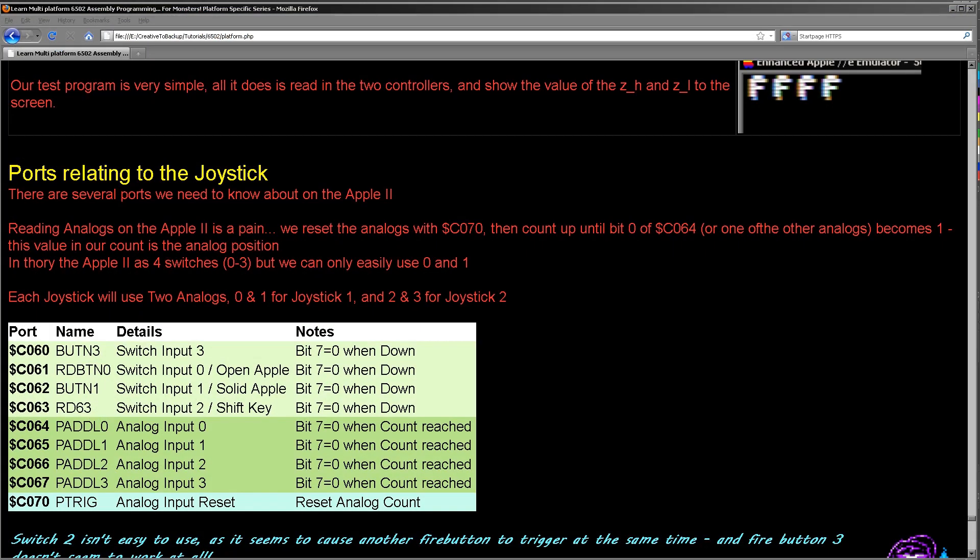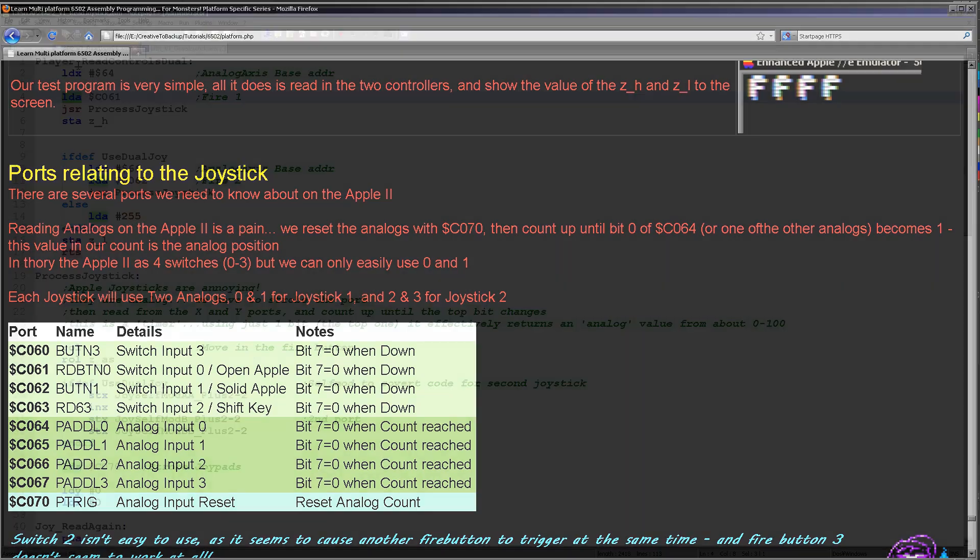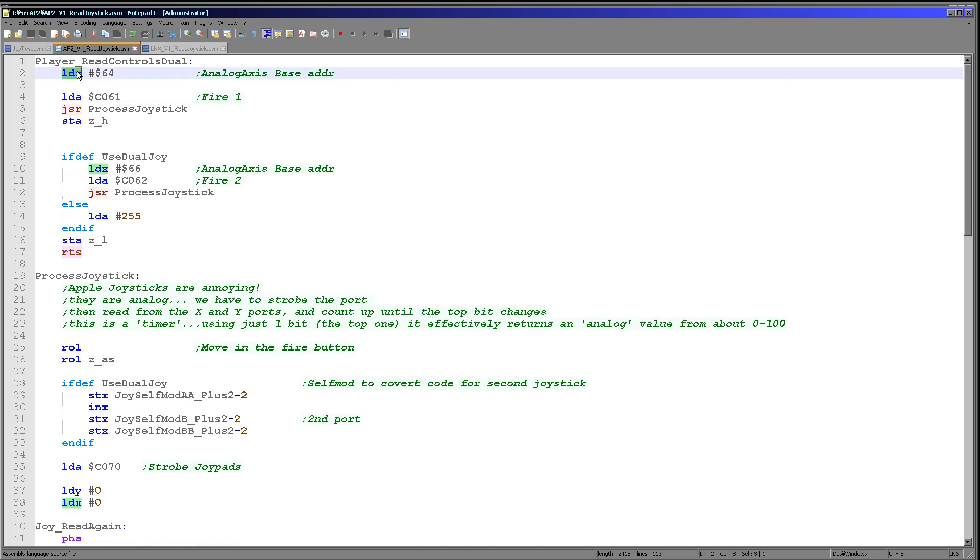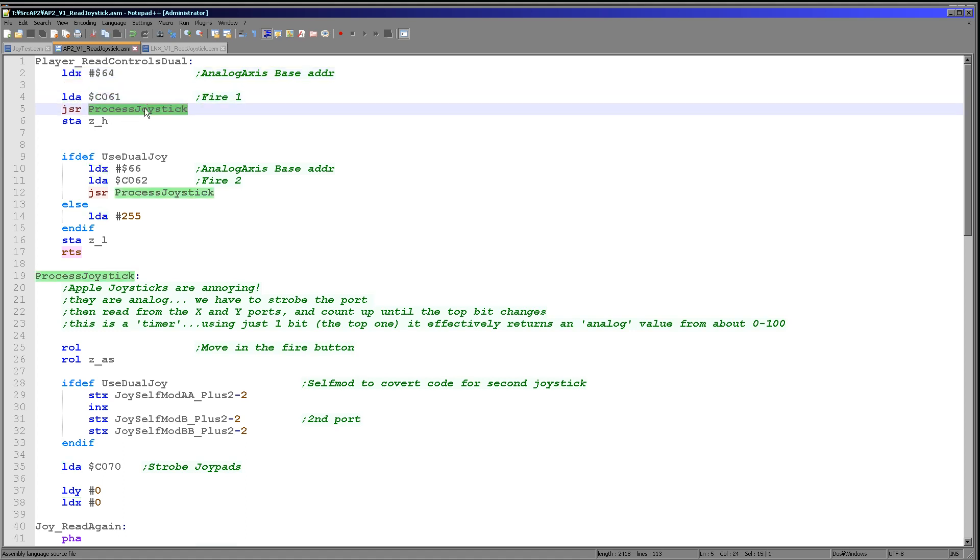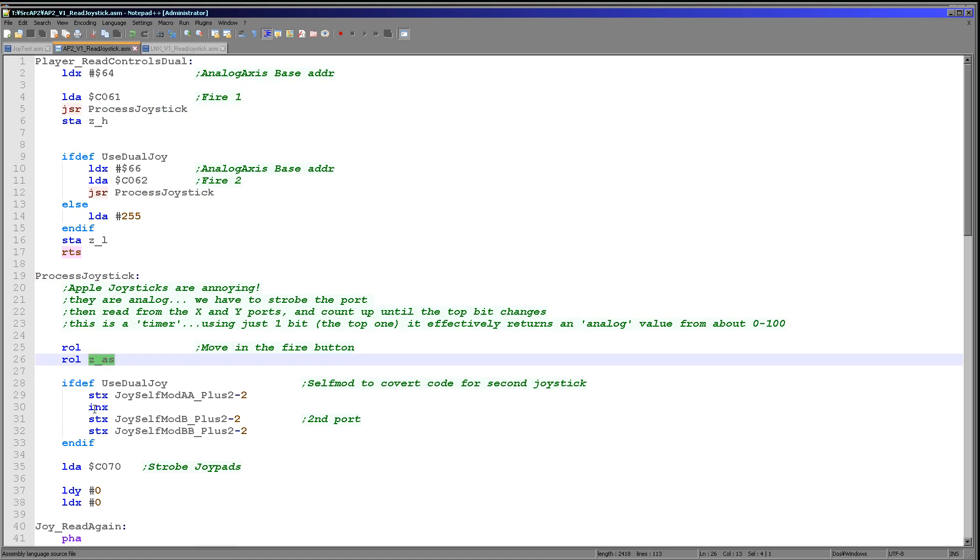For the first joystick, C061. So you can see we're reading in A from C061 here, and we're using the analogs 64 and 65, C064 C065, for the up-down, left-and-right of the first joystick. We're passing those by loading into the X register the first of the two analog directions, and we're loading in the value of the fire button into the accumulator before running this command. And then when this command starts, this process joystick command, we're rotating one bit out, effectively the fire button, into the zero page entry ZAS here, which is our temporary buildup for the data.